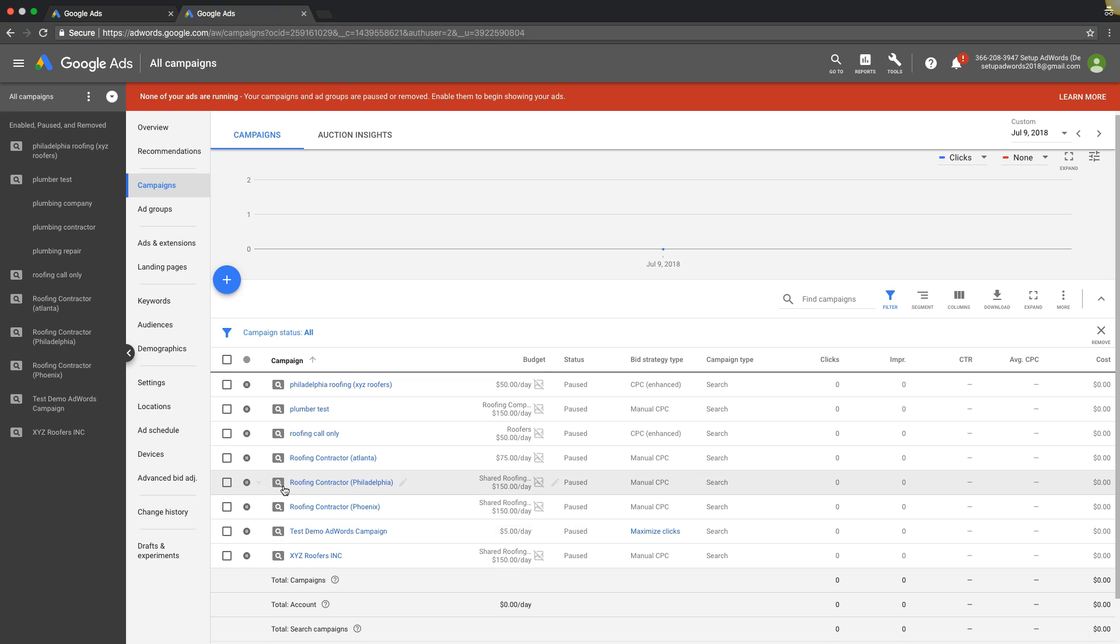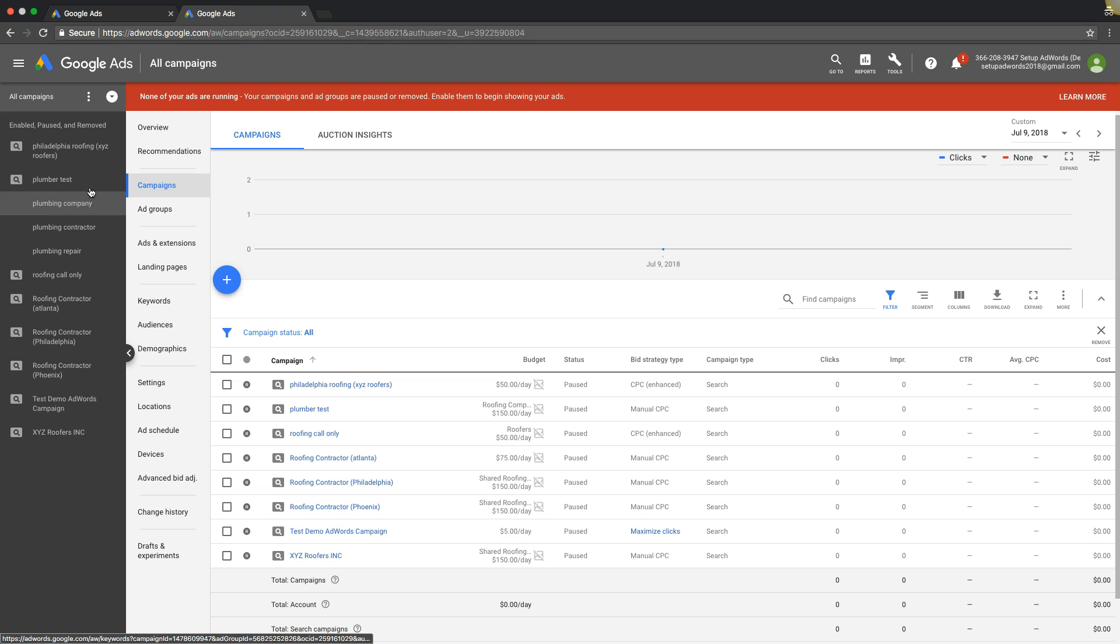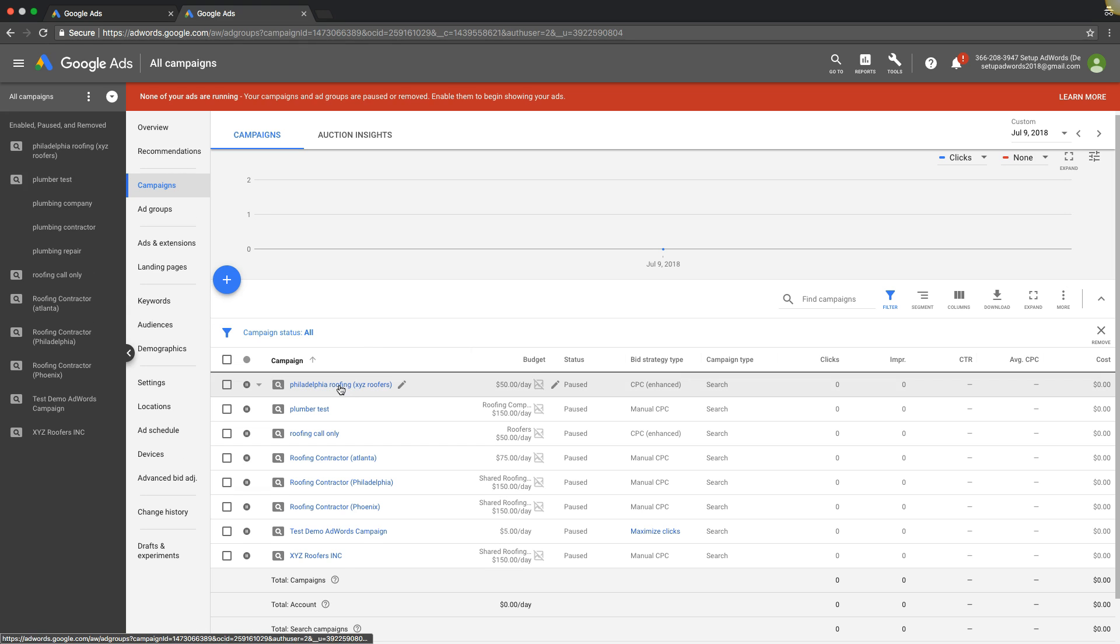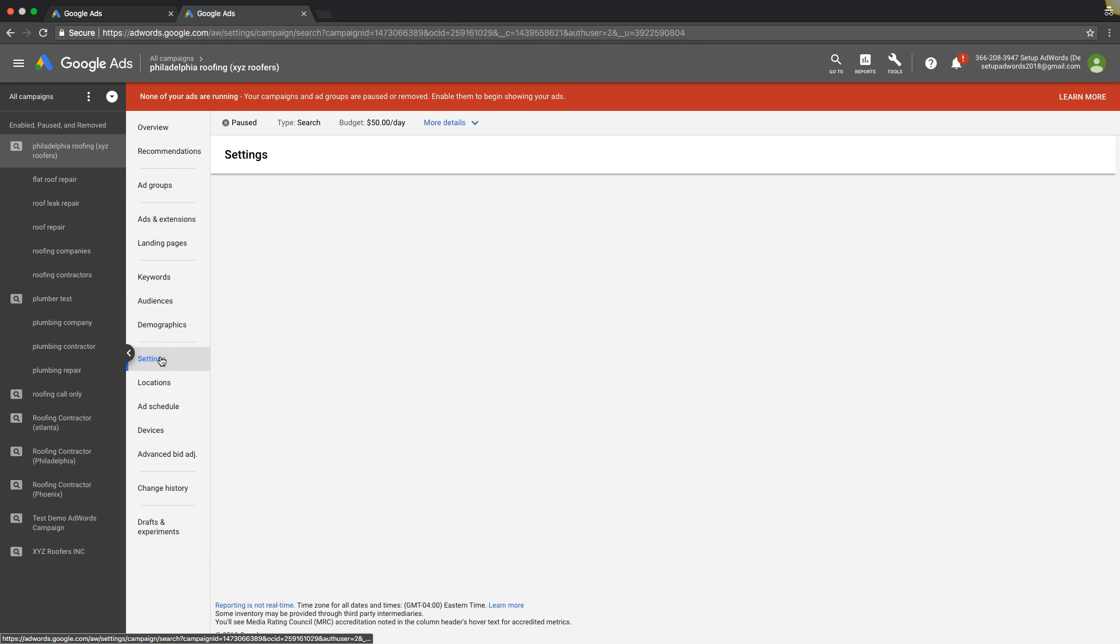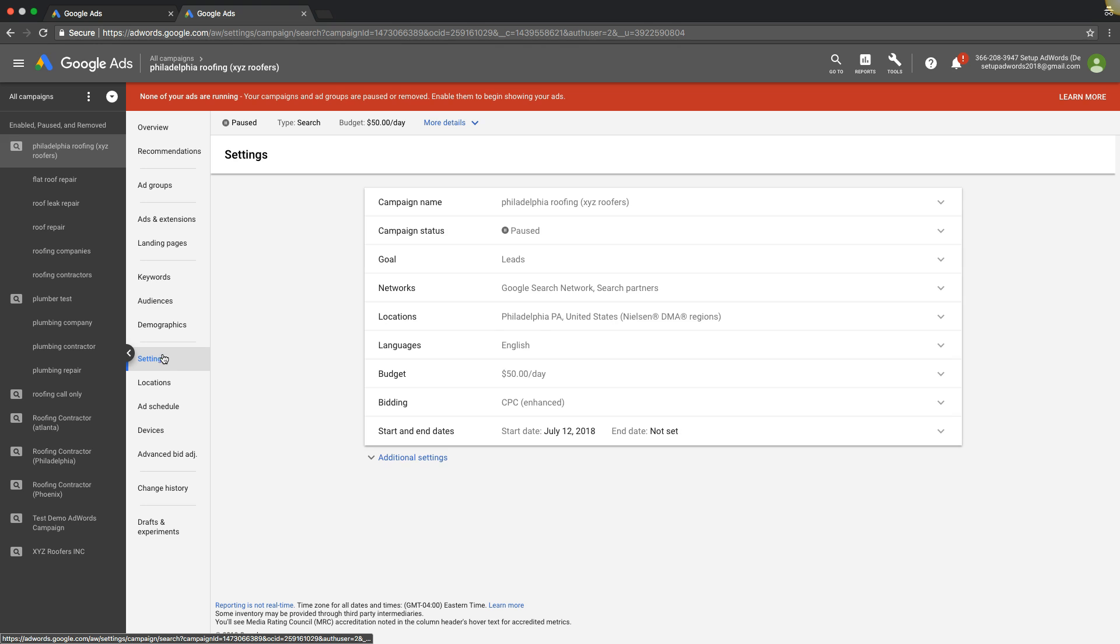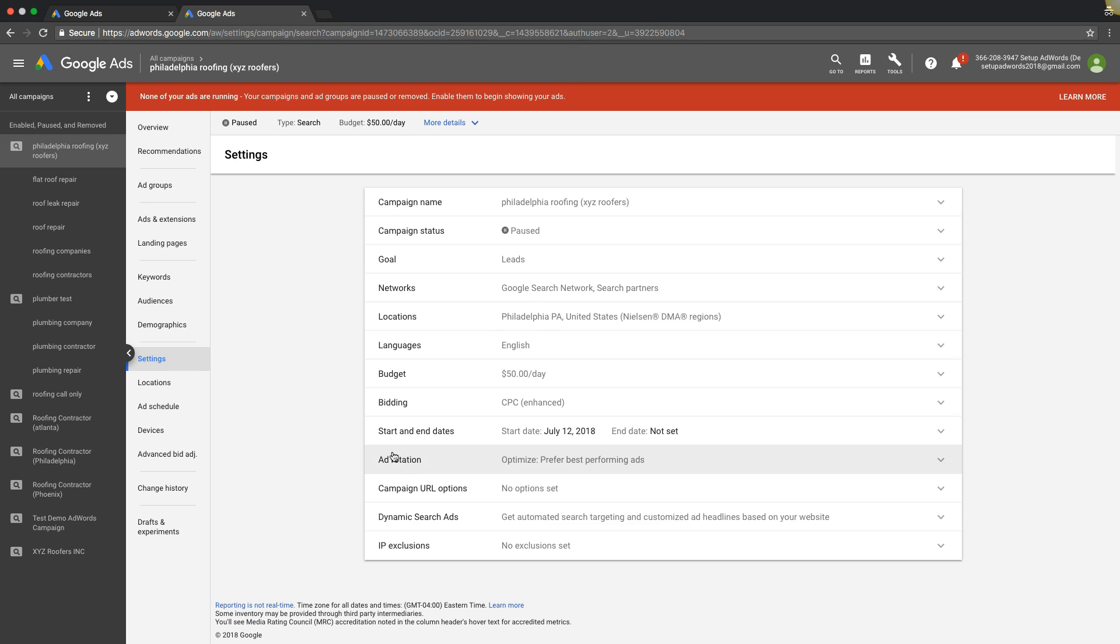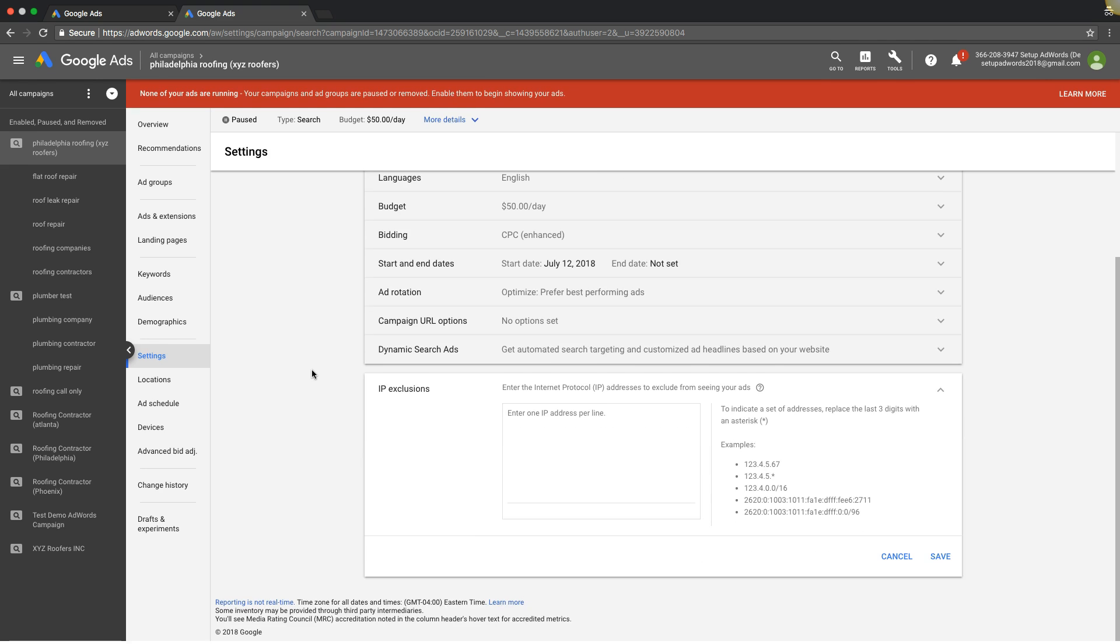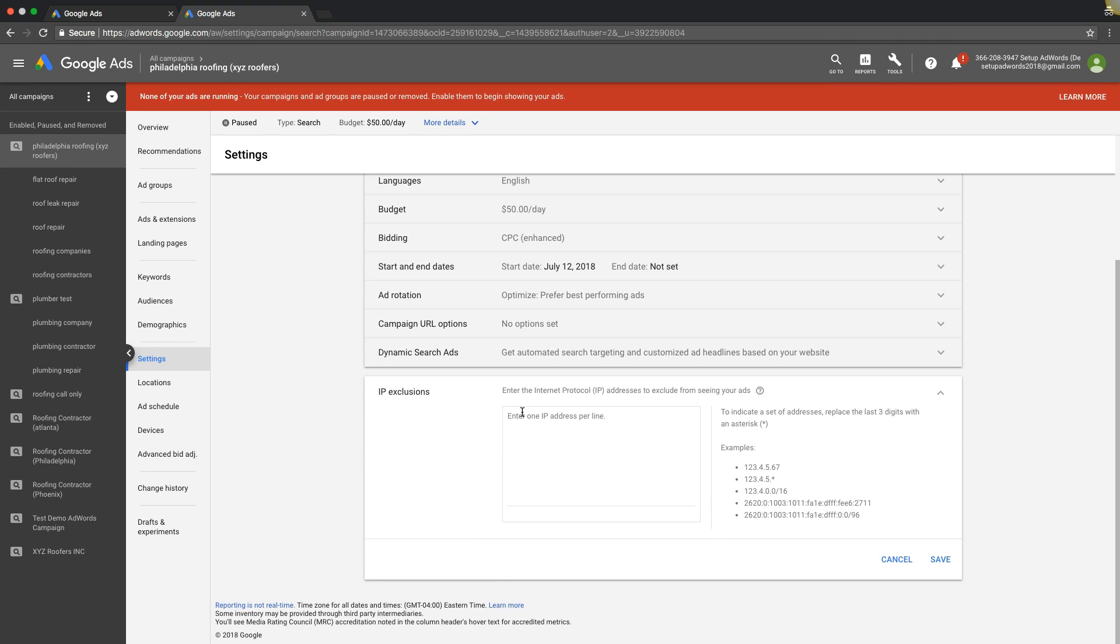First things first, let's get right to it. It's a quick video. Log into the account that you want to add the IP exclusions. We'll use our Philadelphia roofing example campaign. Come under the navigation here to settings, hit additional settings, IP exclusions. And all you're going to do simply is just paste.